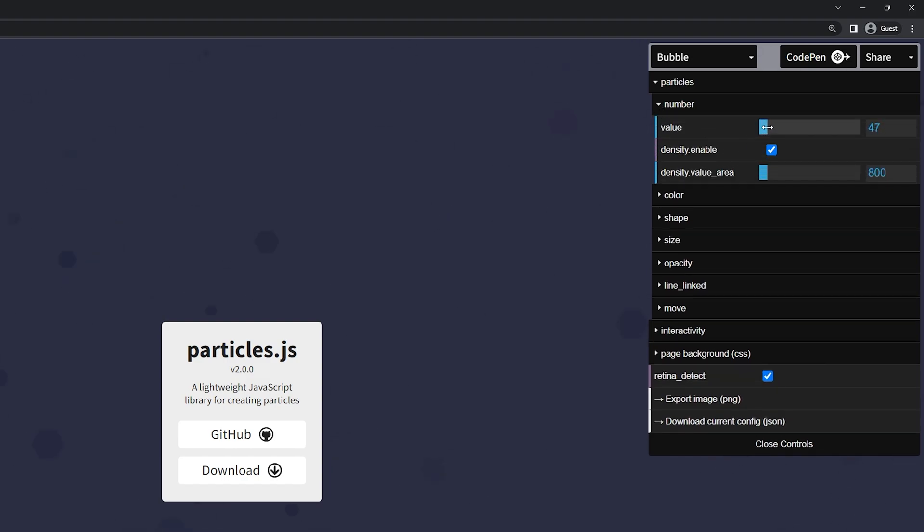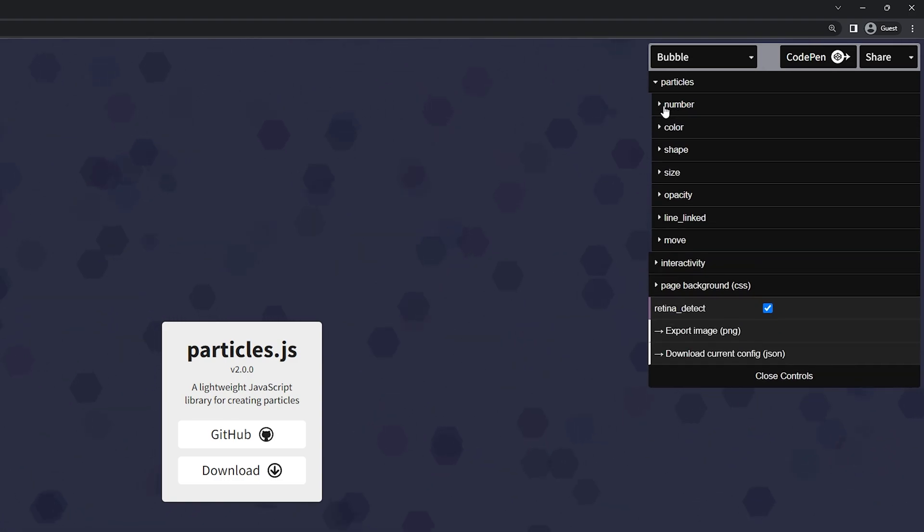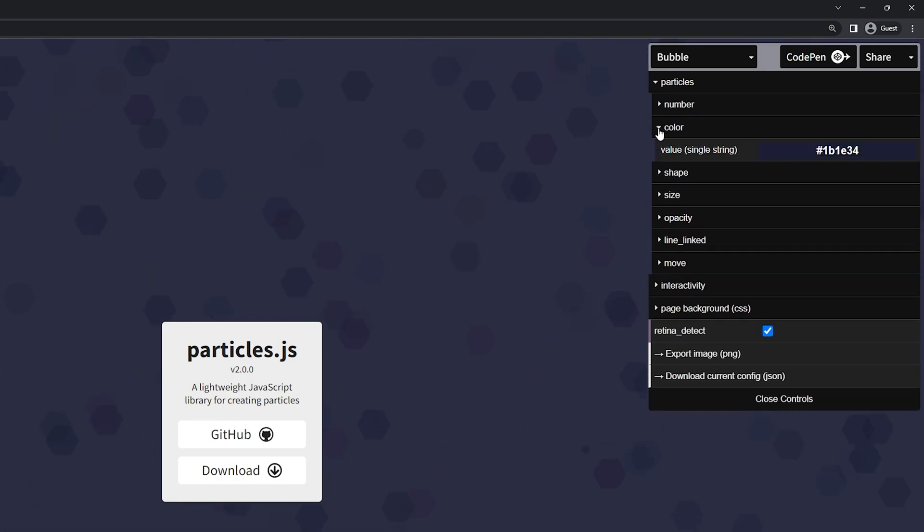Now I can increase the amount that I want. So I'll put this maybe at let's go around 200. Here's a density enabled and you have the density value area right here. Below that we have the color.